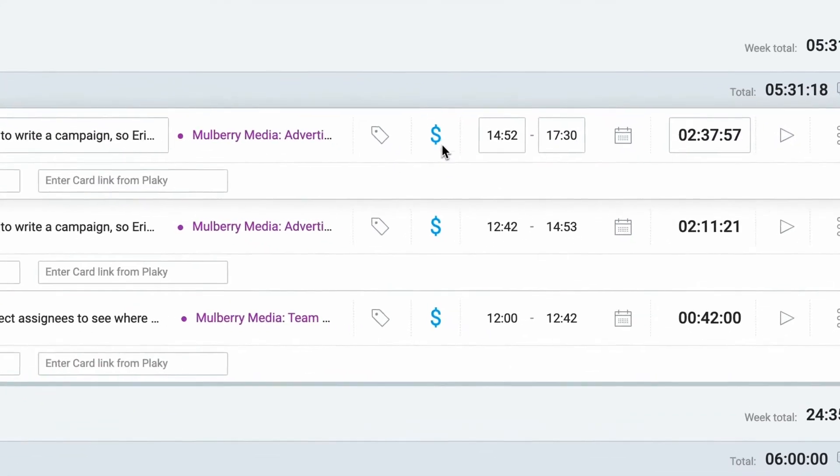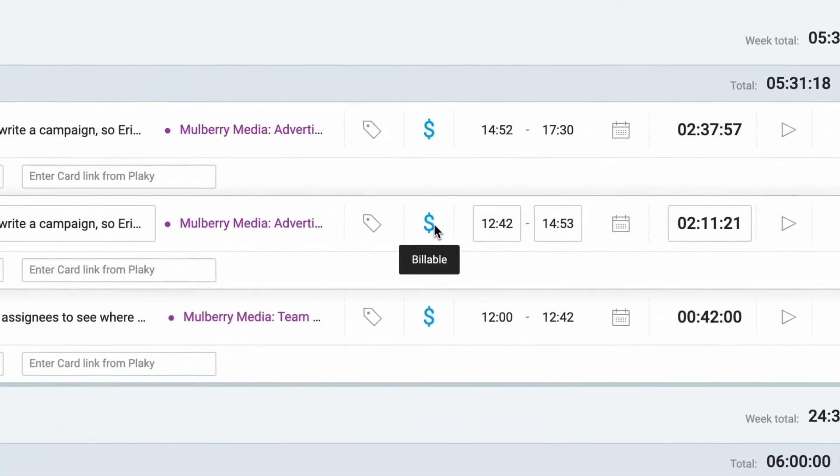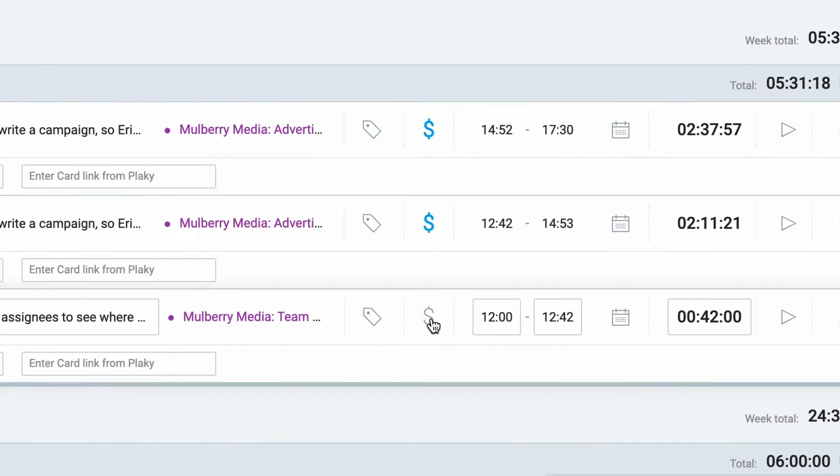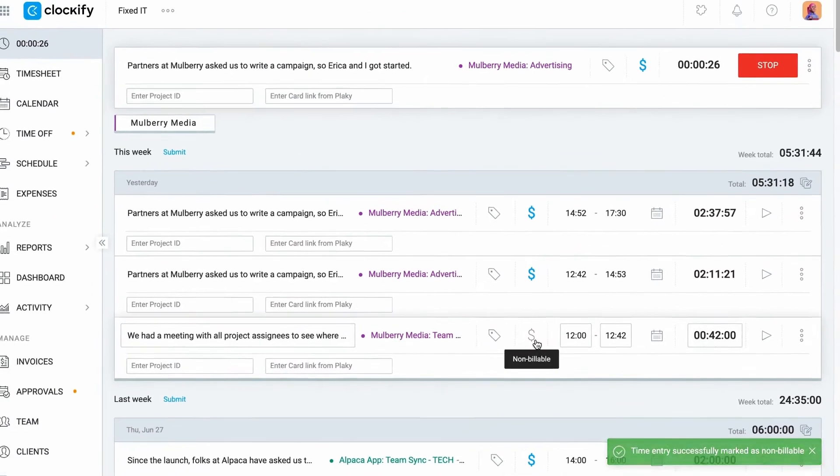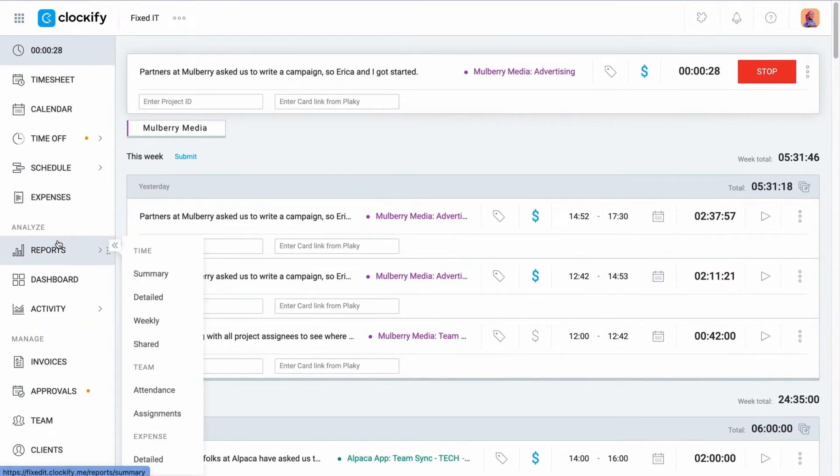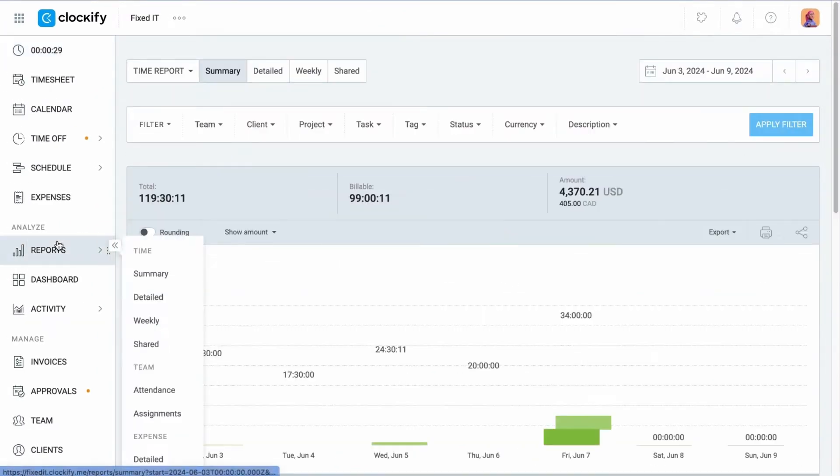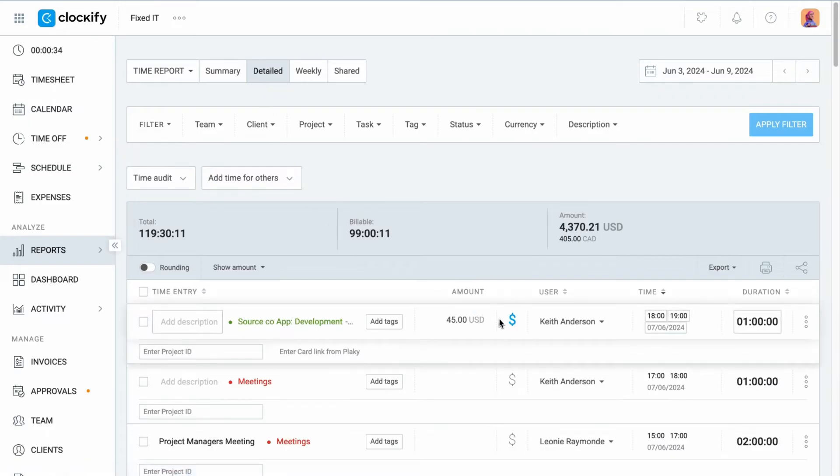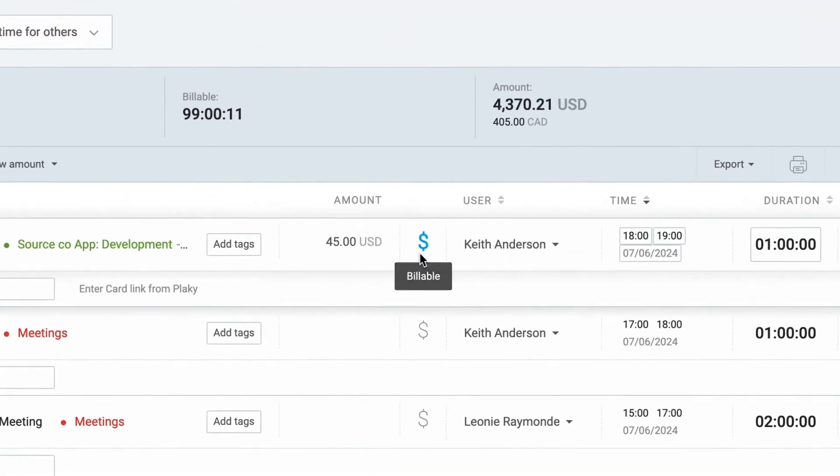Each time entry has a billable sign that determines its billability, so you know what can be billed to clients. If the currency sign is blue, the entry is billable. And if you uncheck it, it'll turn gray, which means it's no longer billable. This can also always be changed in the reports.